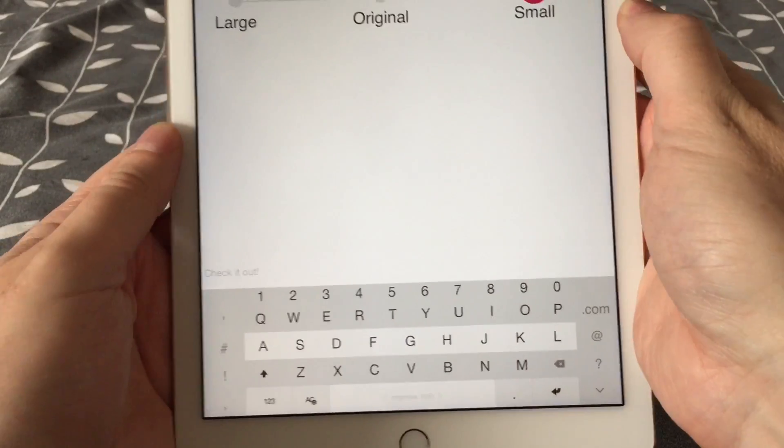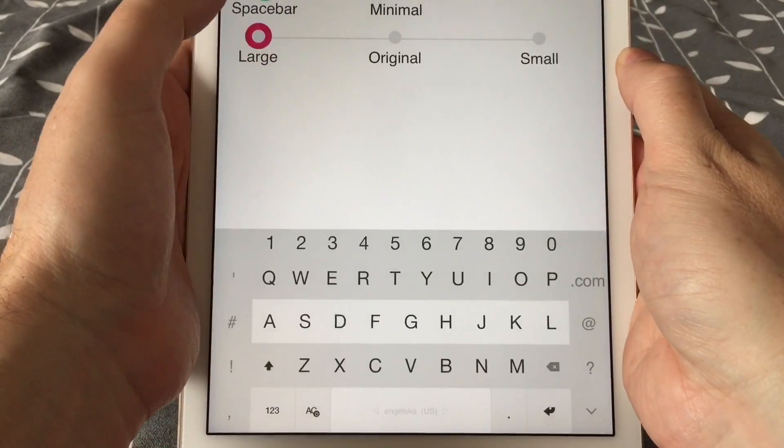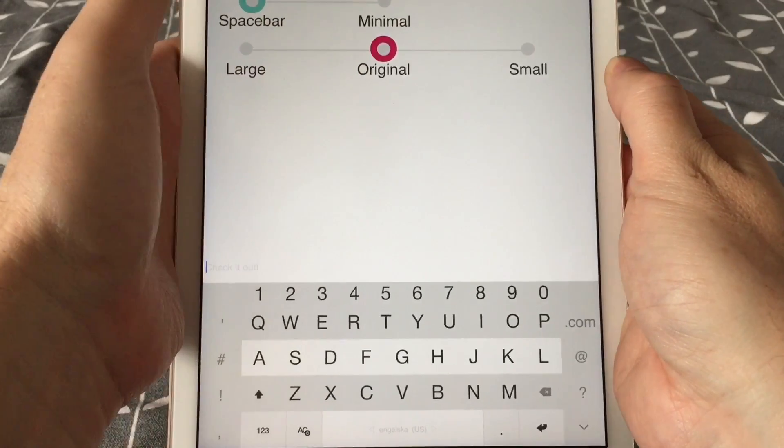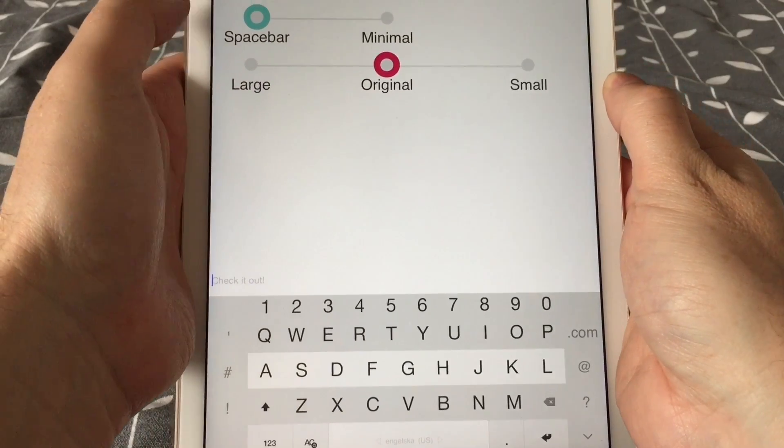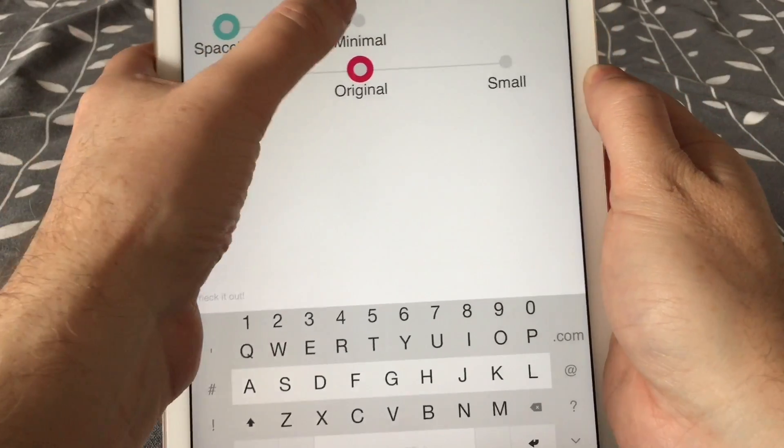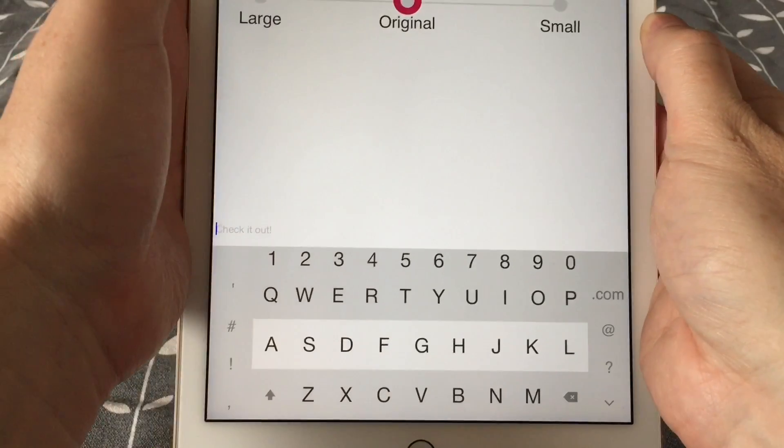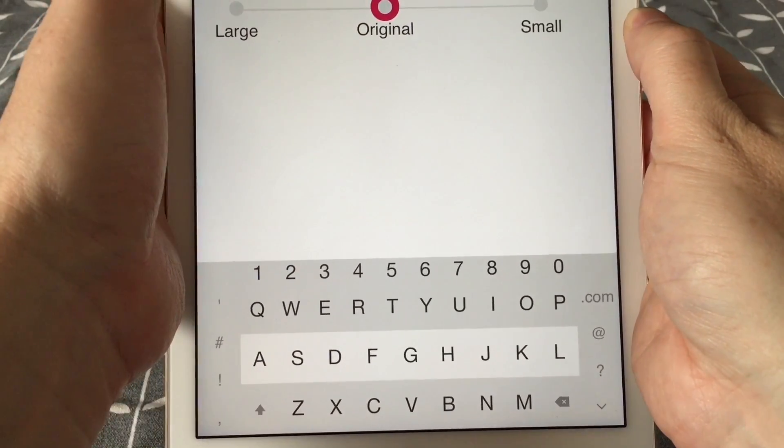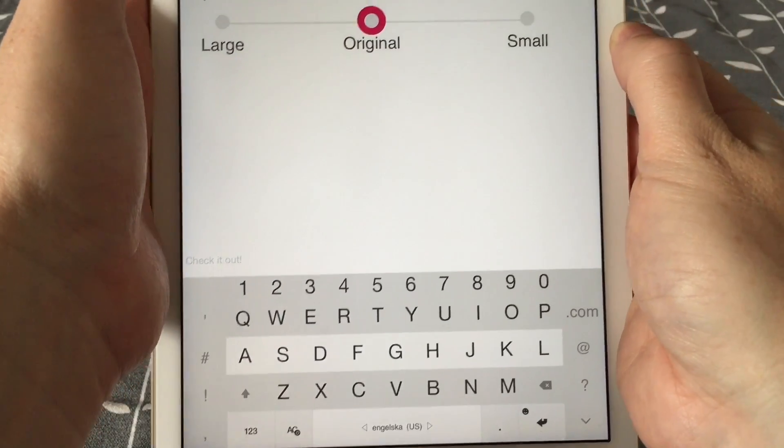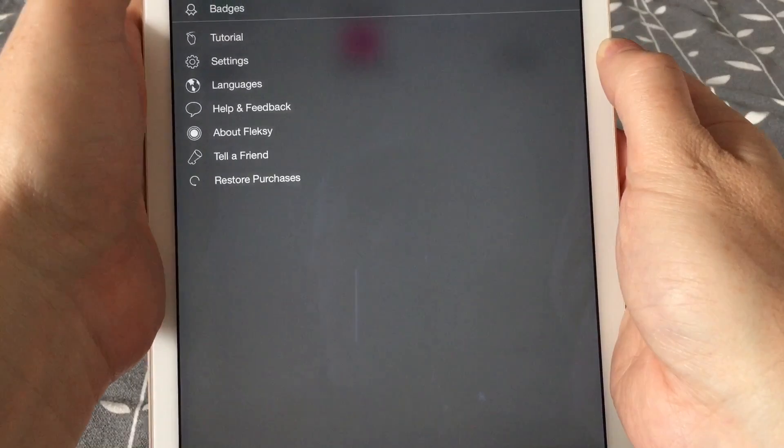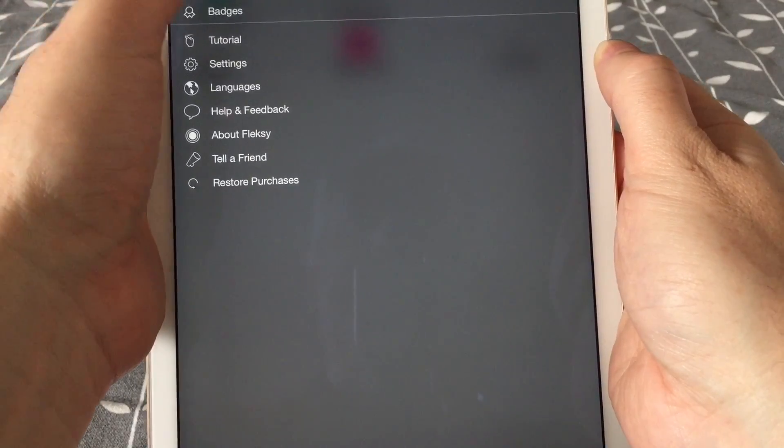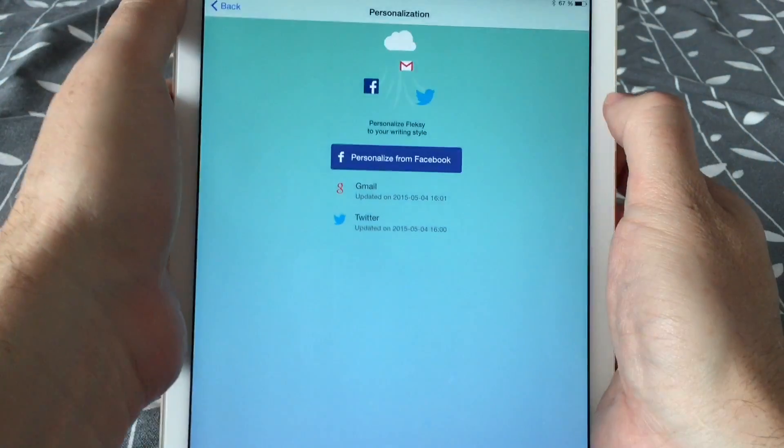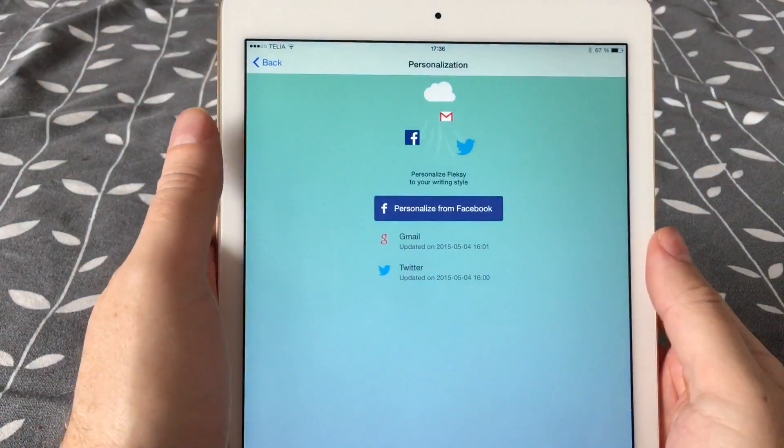You can learn Flexi words that Flexi doesn't know. For example, you can learn Flexi your own domain address, your email address, your telephone number by just swiping up on a word you have typed. When swiping up, Flexi learns that word and adds it to your personal dictionary.